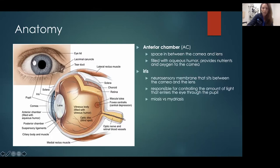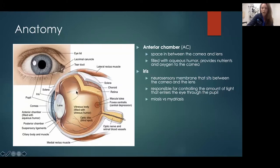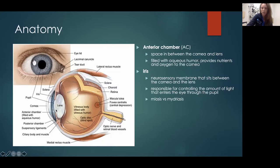You have the iris, which is the colored part of your eye — blue, brown, or green. It's a neurosensory membrane that sits between the cornea and the lens, and it controls the amount of light entering the eye. In a dark room your pupil is larger — the iris is contracting, allowing as much light as possible into the back of the eye. In bright light, the iris constricts, allowing less light in. Miosis is a small pupil, and mydriasis is a large dilated pupil.